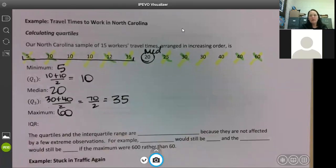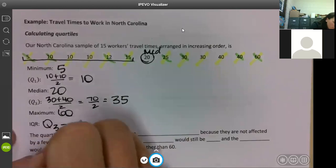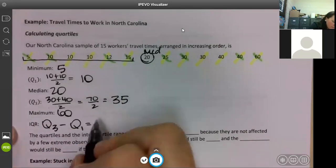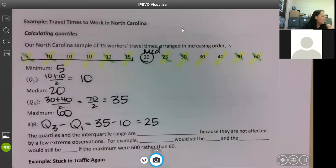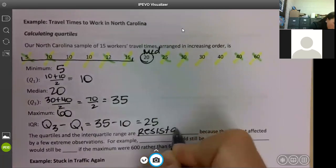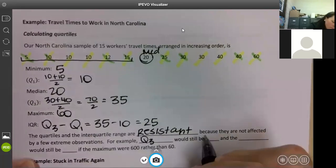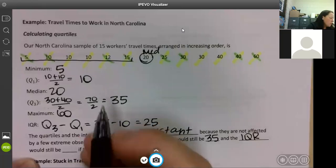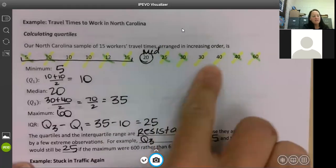Any questions on how we find Q1 and Q3? They're really, really simple, and your calculator will do it for you — I just want to show you by hand. If we have a huge set of data, I definitely do not want you to do it by hand. To find the IQR, it's Q3 minus Q1. It has to be that way so your interquartile range is positive — the highest minus the lowest. So we do 35 minus 10, which gives us 25. The quartiles and IQR are resistant because they are not affected by a few extreme observations. For example, Q3 would still be 35 and the IQR would still be 25 if the maximum were 600 rather than 60.